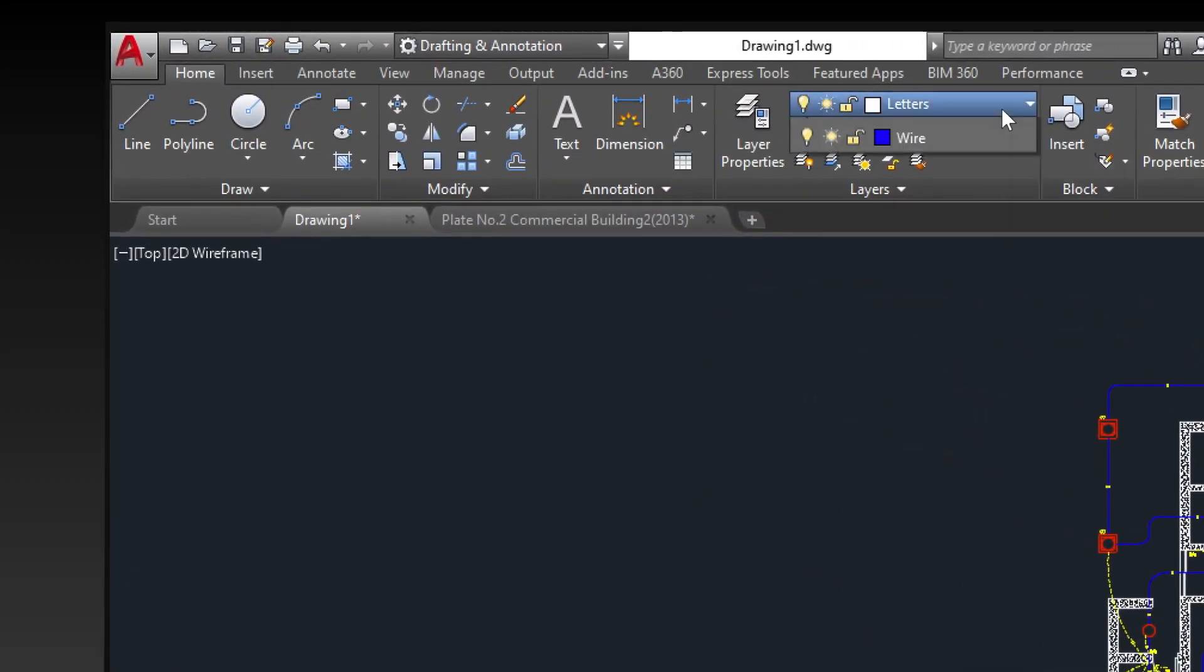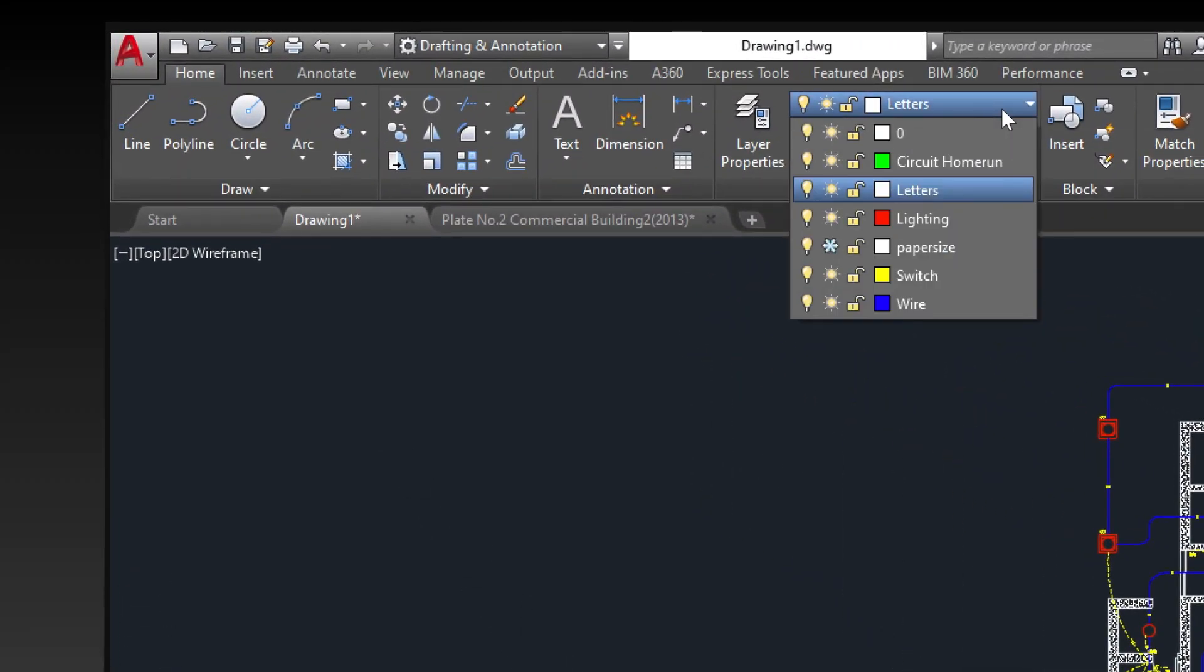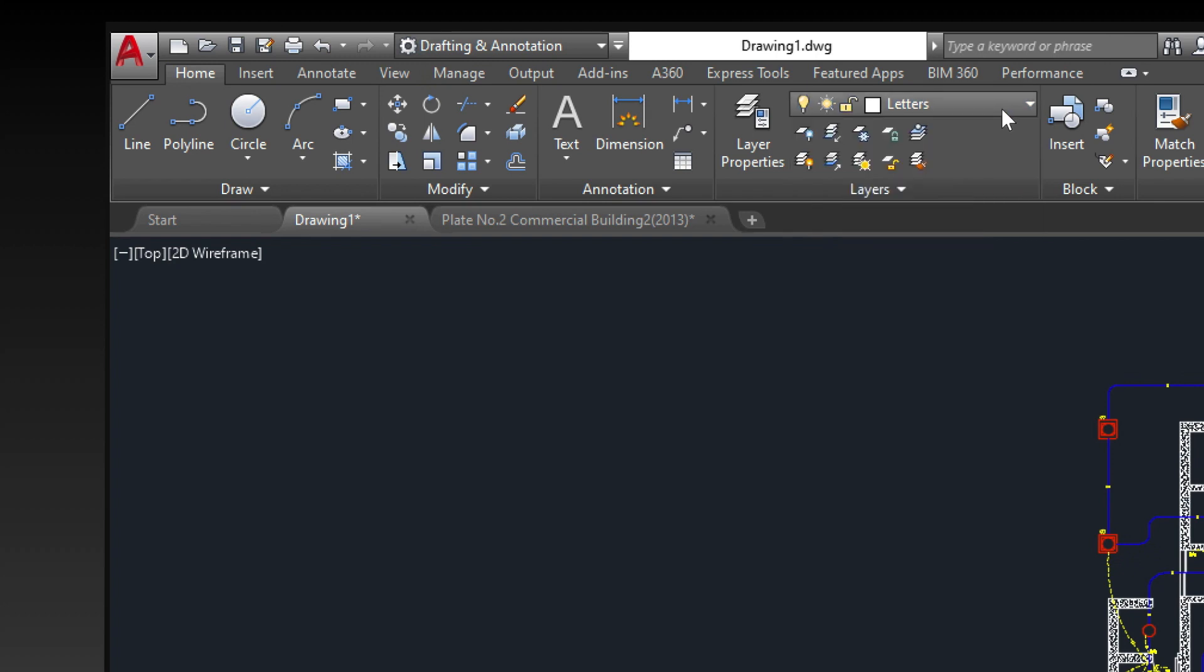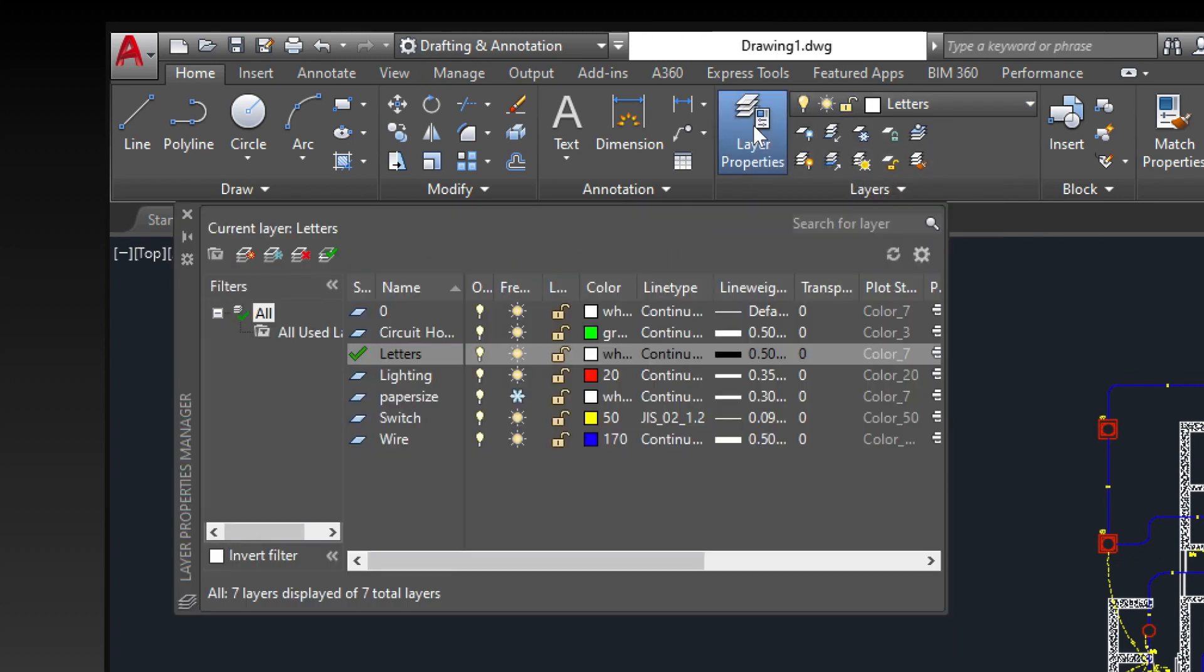To see how a drawing is organized, use the layer command to open the layer properties manager. You can either enter LA in the command window or you can click the layer properties tool in the ribbon.